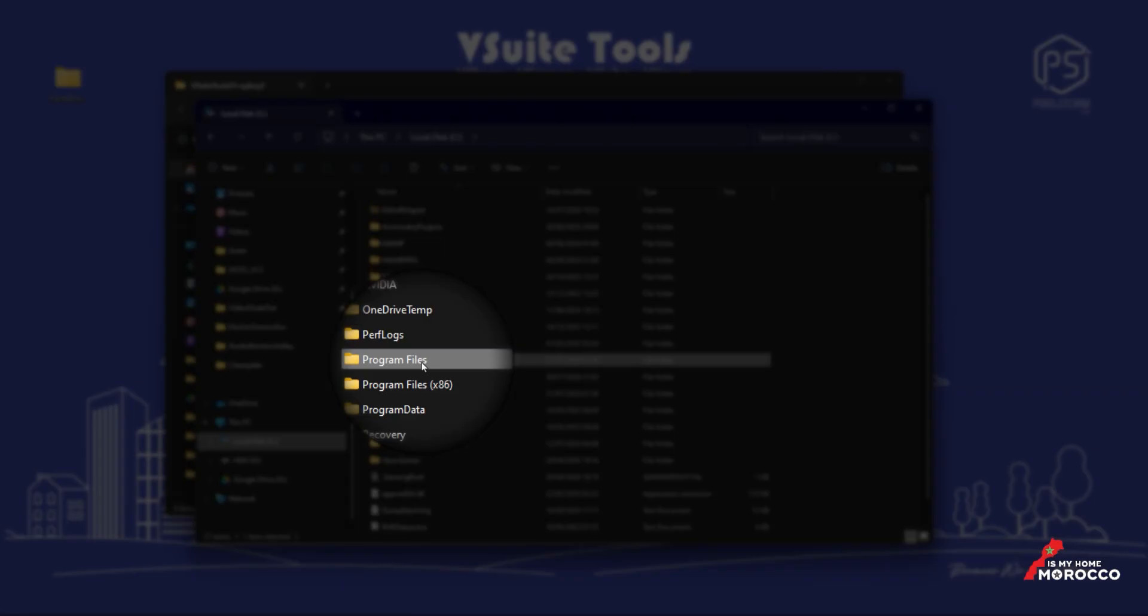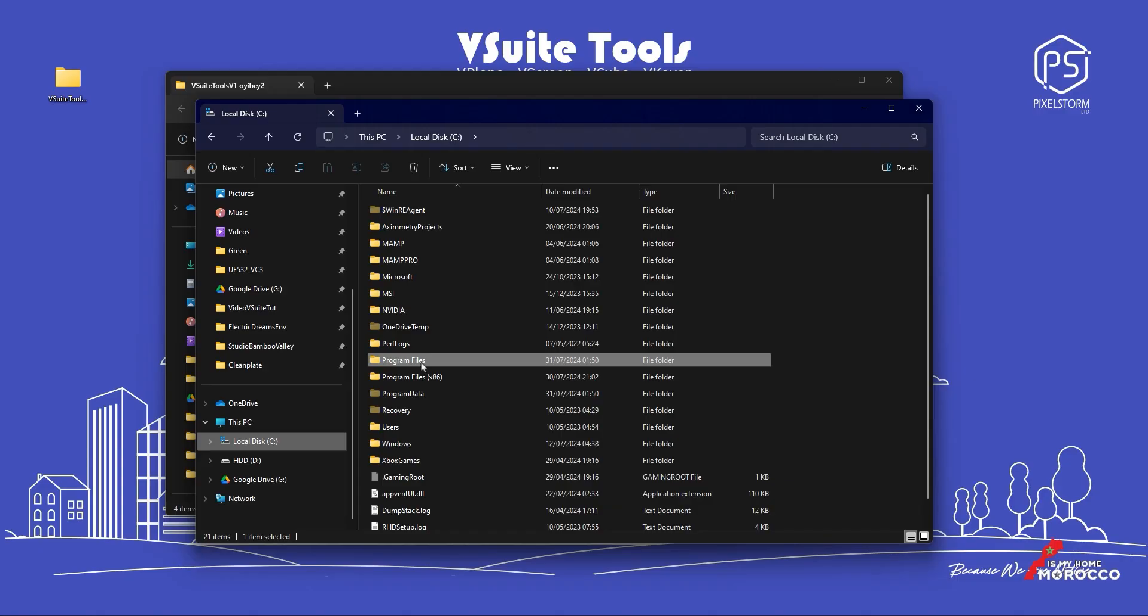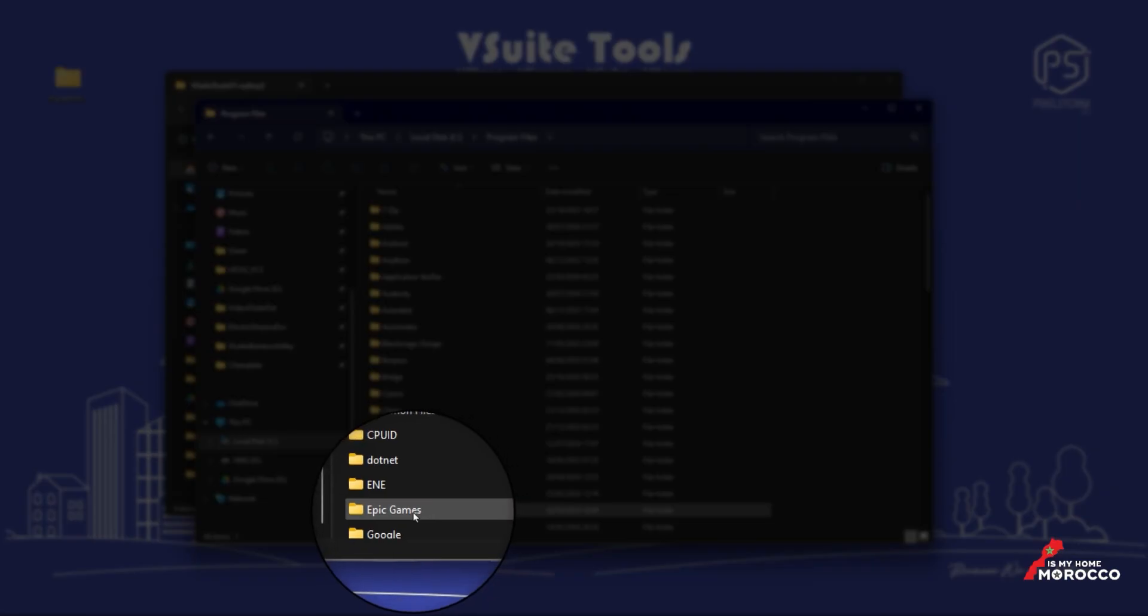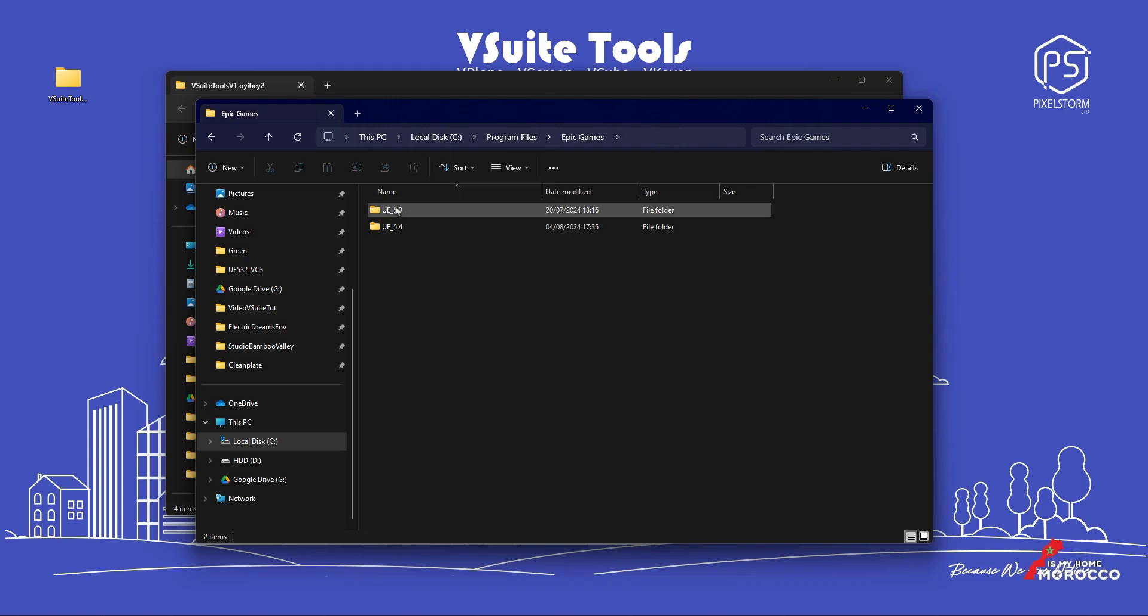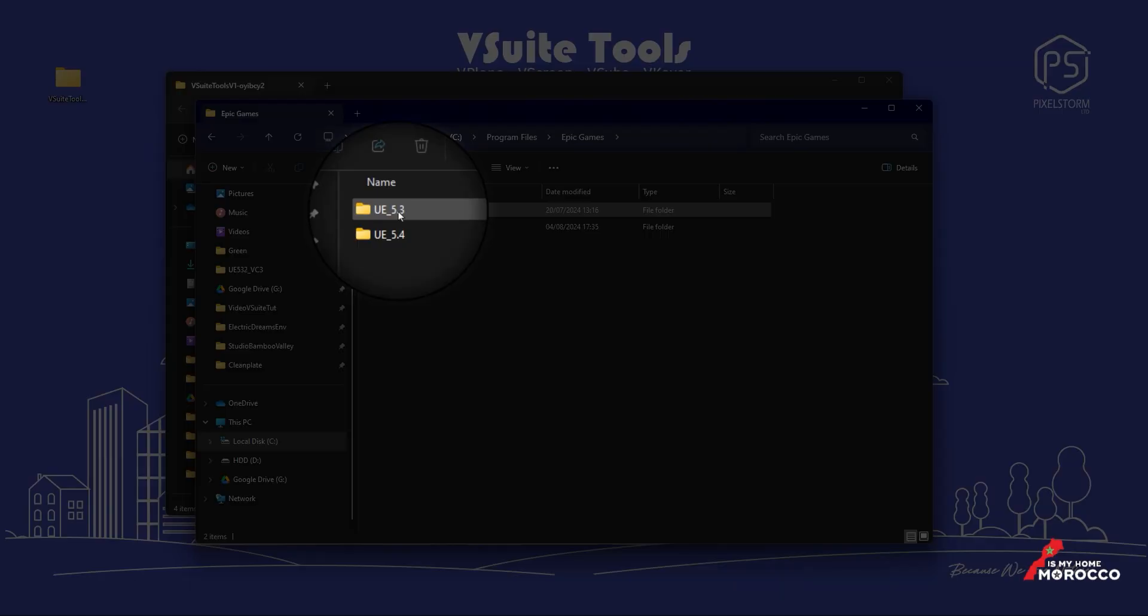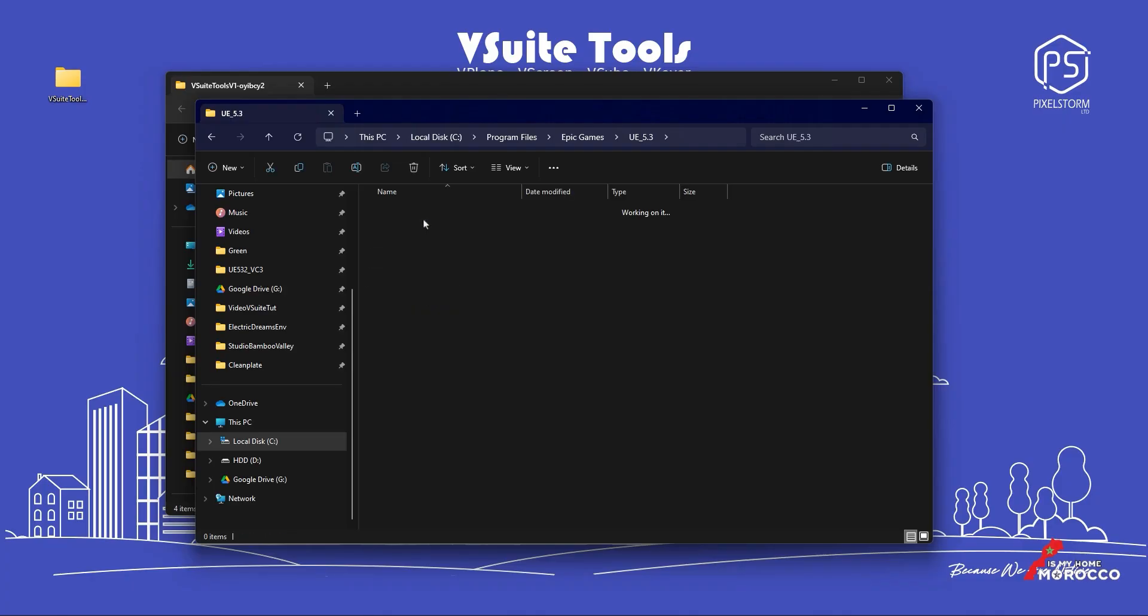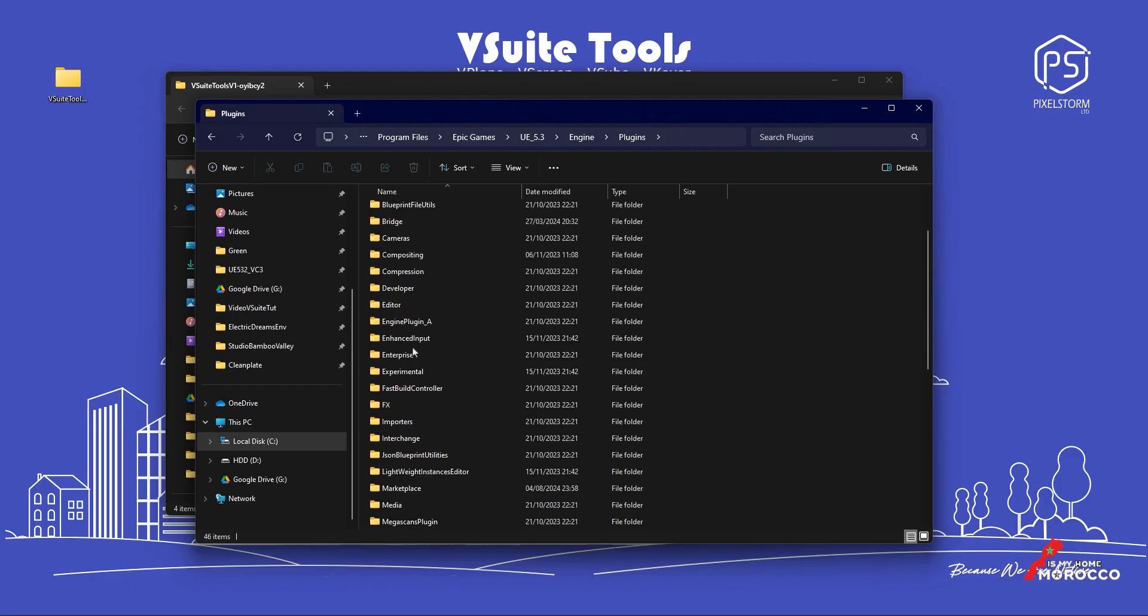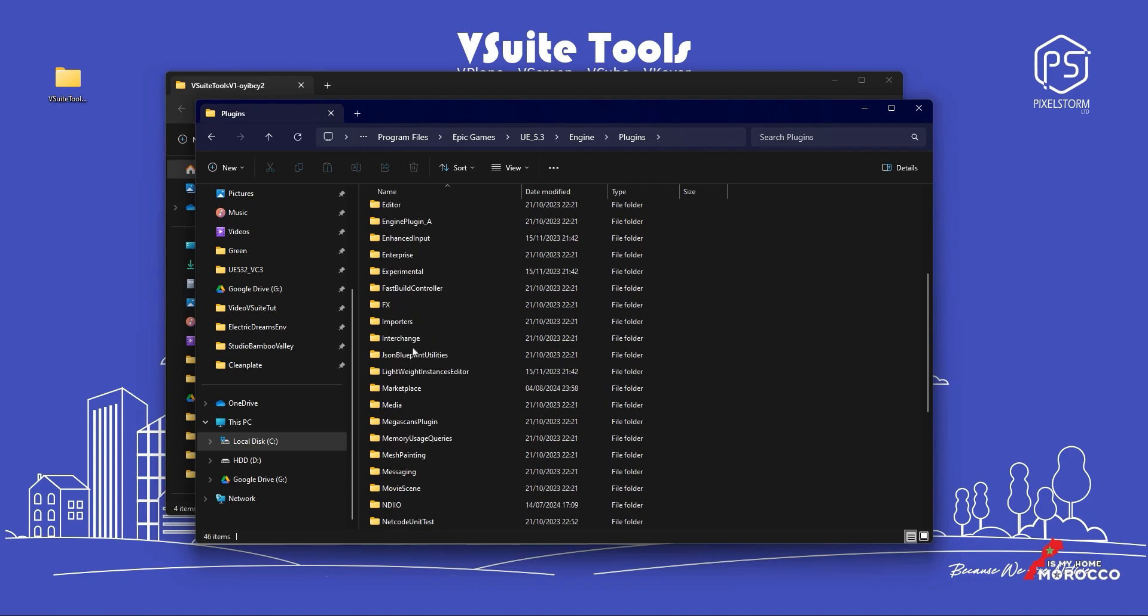To do this, we will go to the program files, then find the Epic Games folder, and open the specific version of Unreal Engine required for vSuite tools. Inside, we will go to the plugins folder.